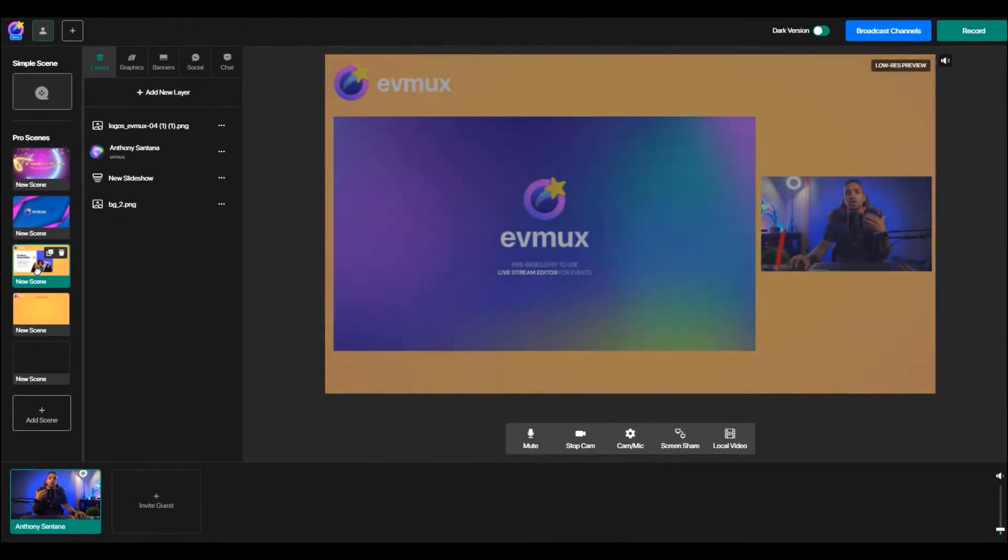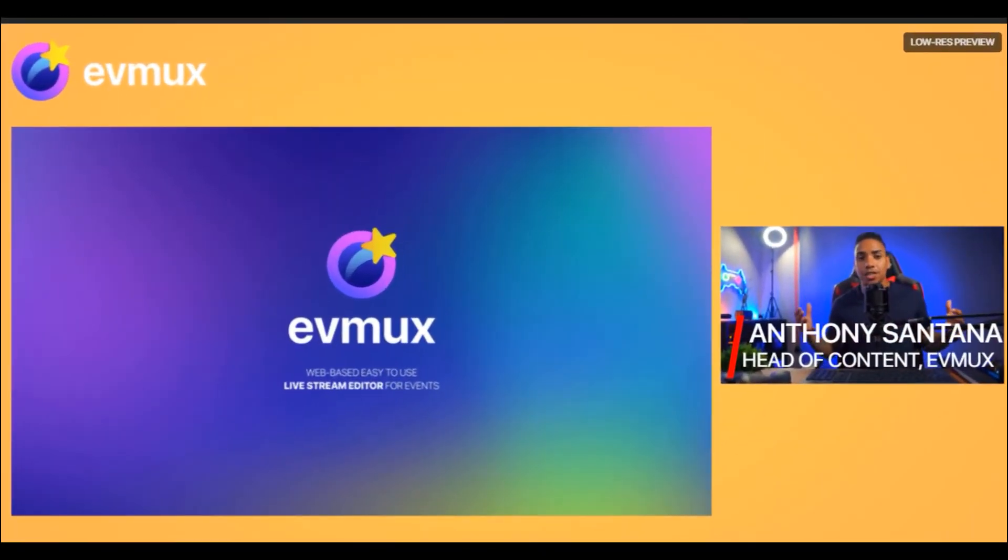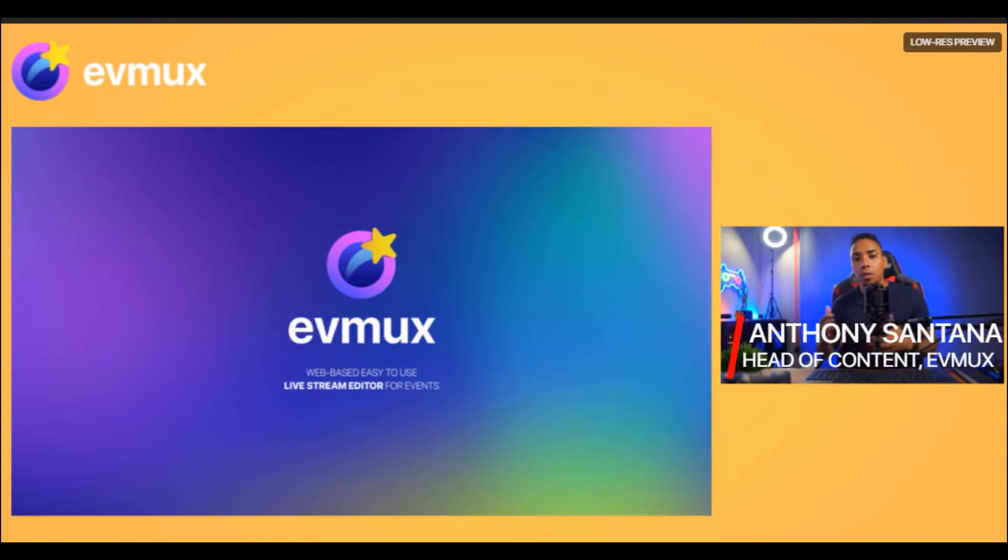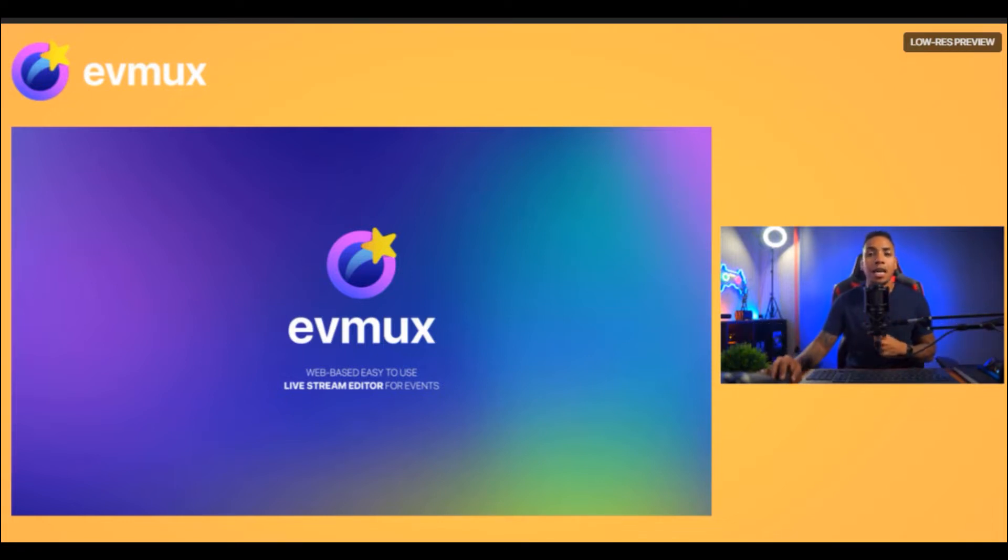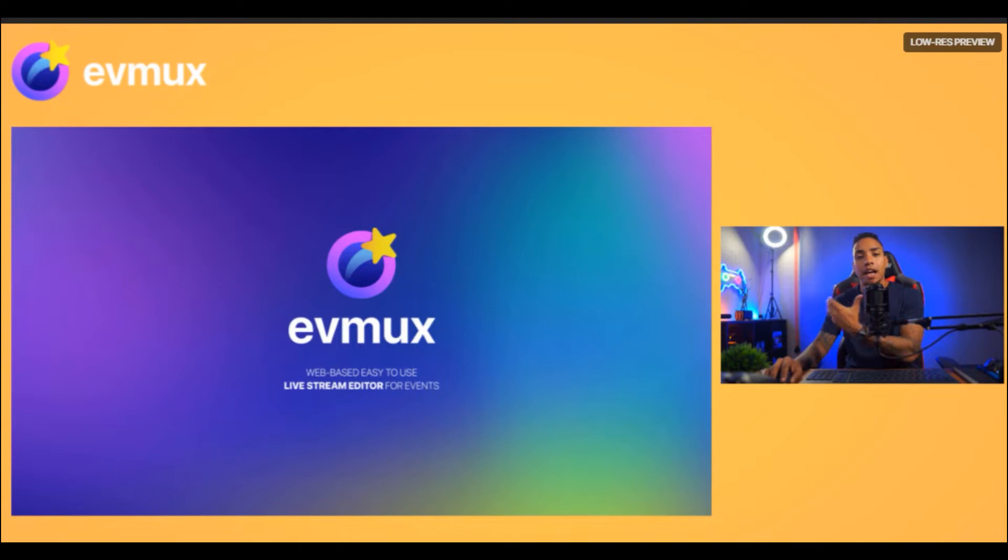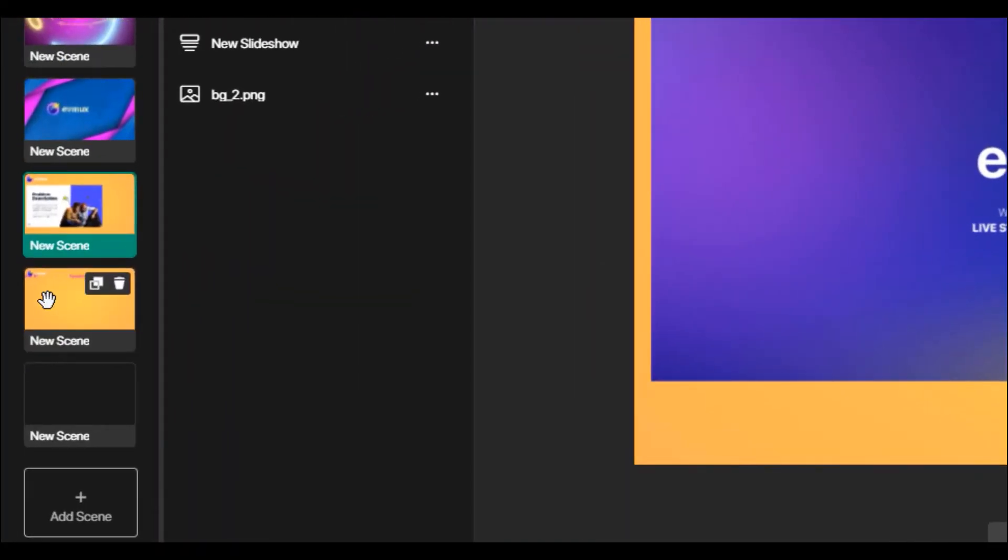So now that intro is done, I can switch over directly to my presentation, the scene that I created where I'm going over my presentation slides. I can talk to you guys, and then maybe I'm ready to have my guests come on and I'm ready to talk to my speakers.